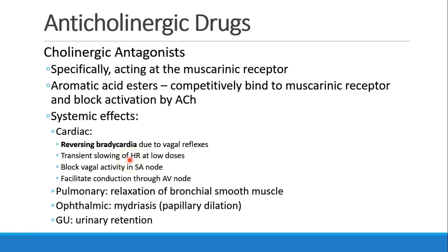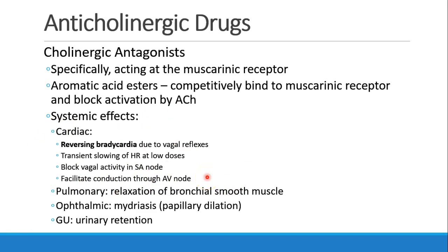In the heart, muscarinic antagonists will reverse bradycardia and speed up the heart. Some say you could see transient slowing of the heart at low doses, though it's not clear how clinically significant this is. The antagonists will block vagal activity in the SA node and facilitate conduction through the AV node, so overall we see increased conduction in the heart. In the lungs, we'll see relaxation of bronchial smooth muscle. The eyes will see mydriasis, which means pupillary dilation. And in the GU system, urinary retention.